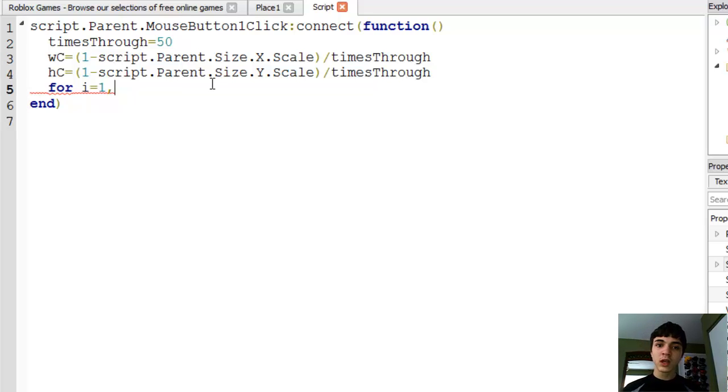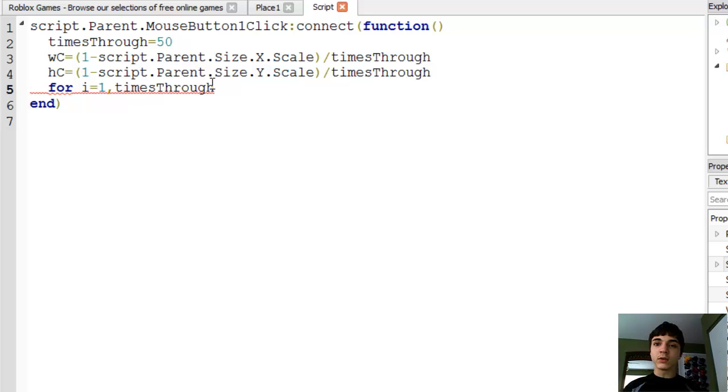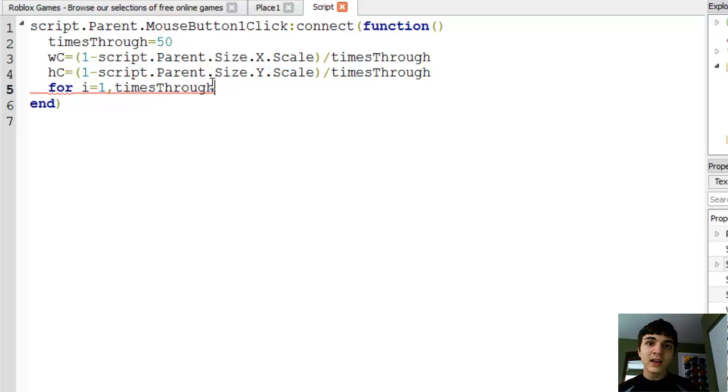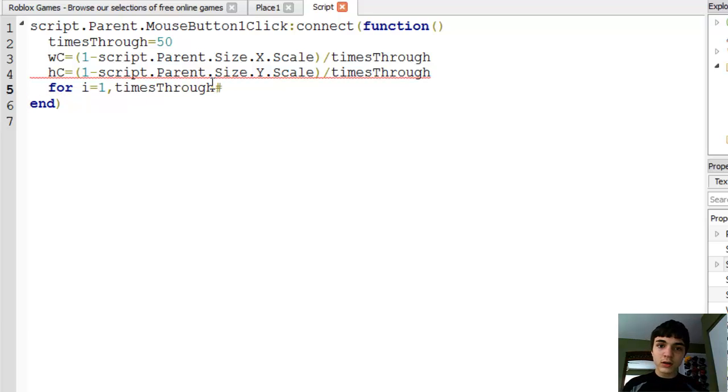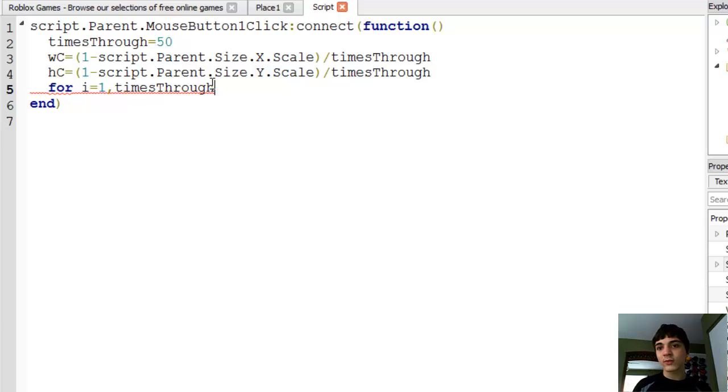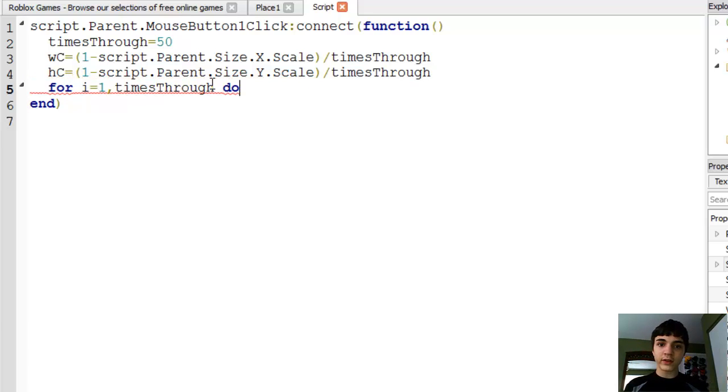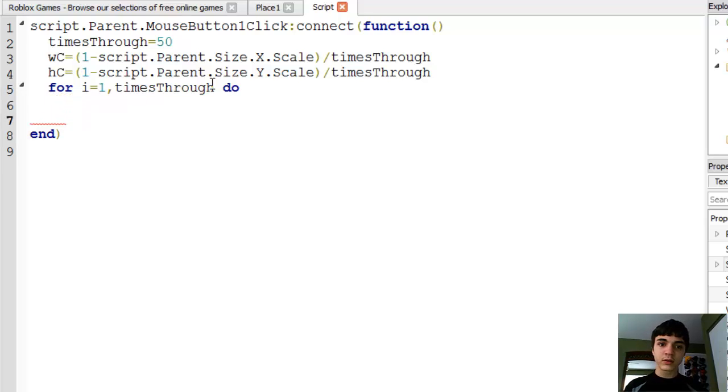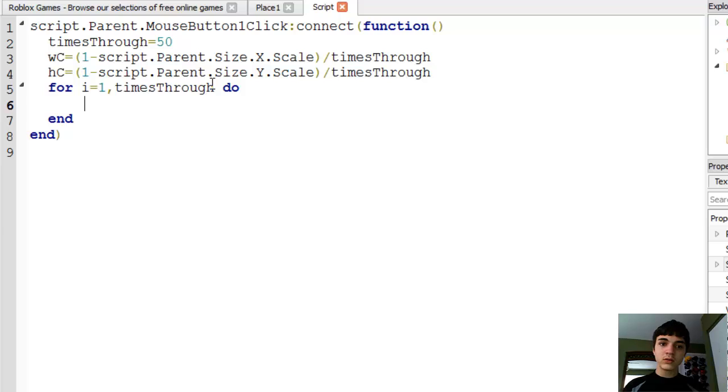Then we're dividing whatever that is by times through, and we're going to go times through the for loop. Now for loops don't have to be given an array. The number array way is just so that you can get through an entire array no matter how long it is. But you don't have to do that, you can also just supply just a regular number.